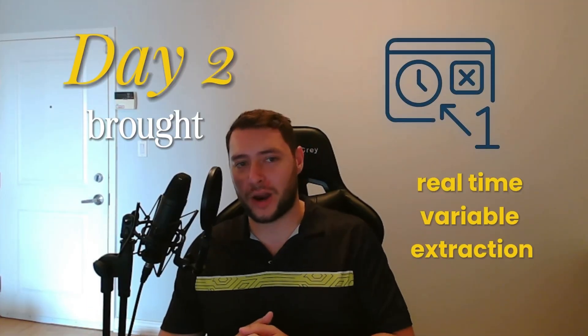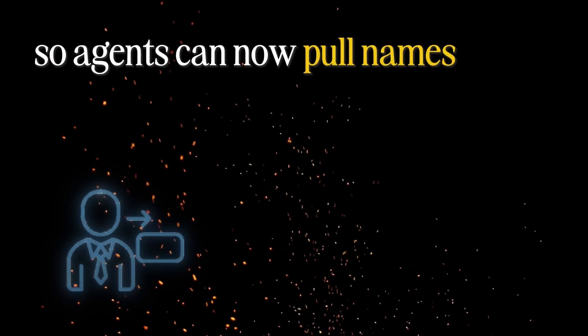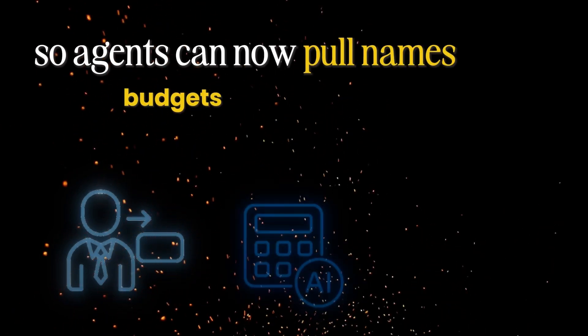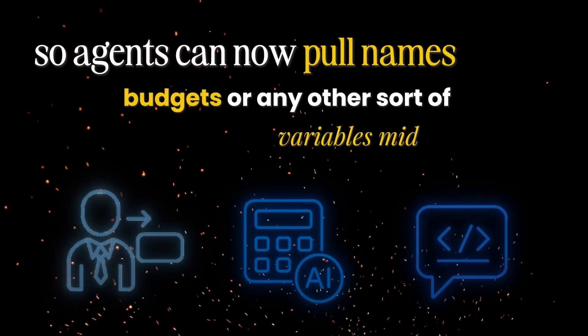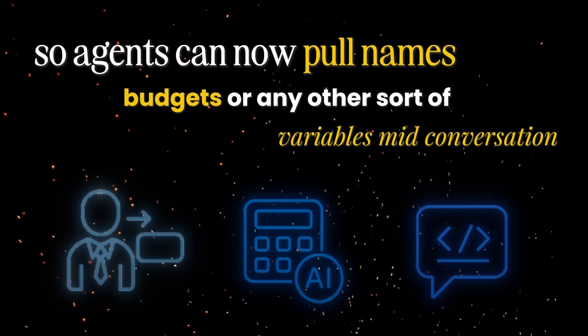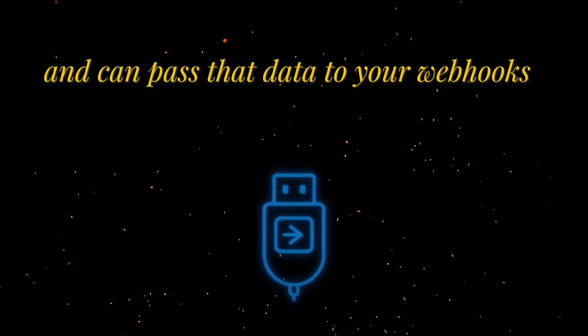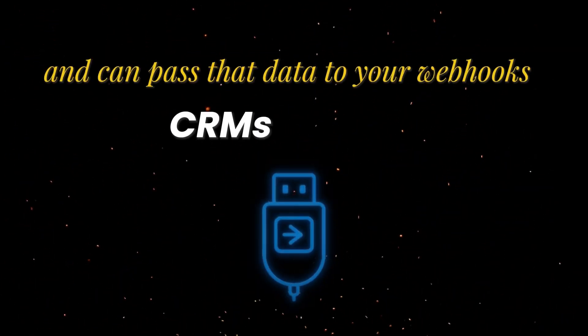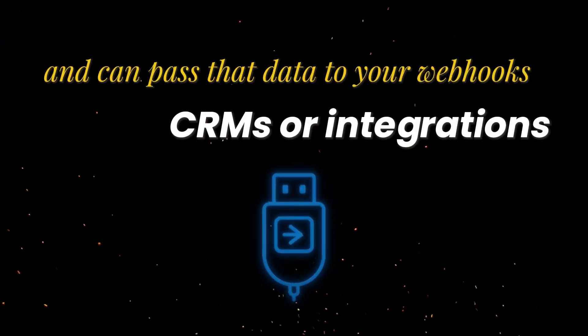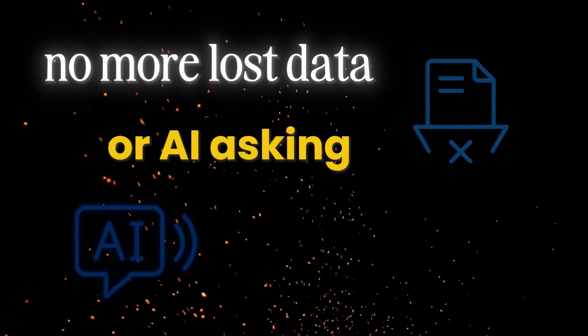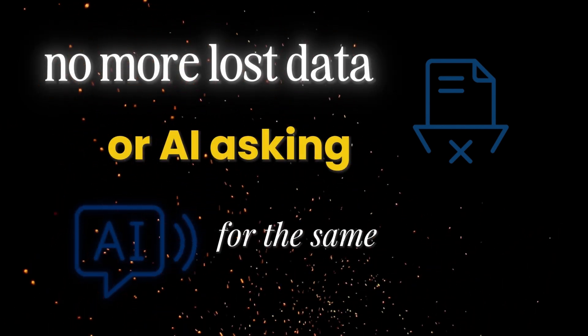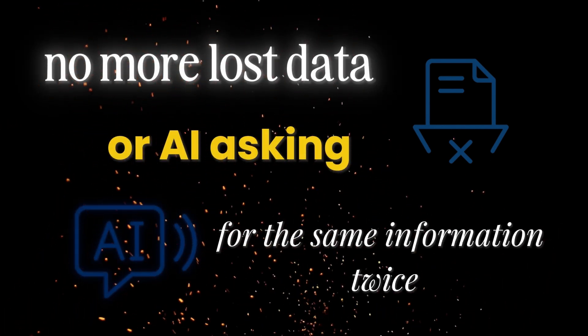Day two brought real-time variable extraction, so agents can now pull names, budgets, or any other sort of variables mid-conversation, and can pass that data to your webhooks, CRMs, or integrations. No more lost data or AI asking for the same information twice.